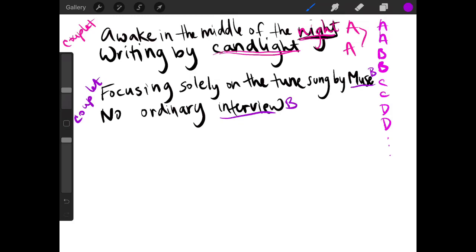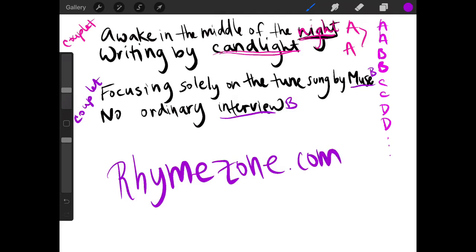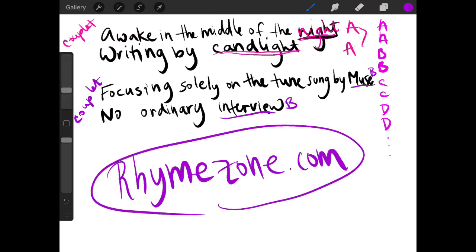So this is just a brief example of how to write in couplet form. So go ahead. Start creating your own poem using the rhyme scheme of a couplet. And you're going to want to use rhymezone.com if you need help figuring out what words rhyme with one another. And this will just help you in the creation of your poem.